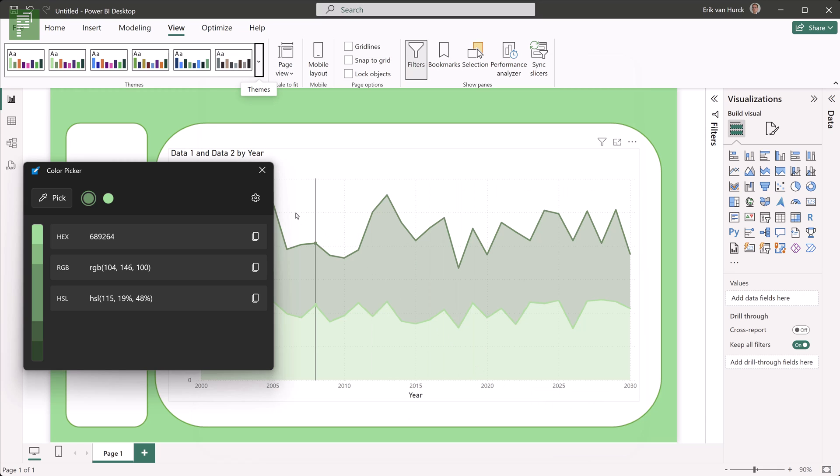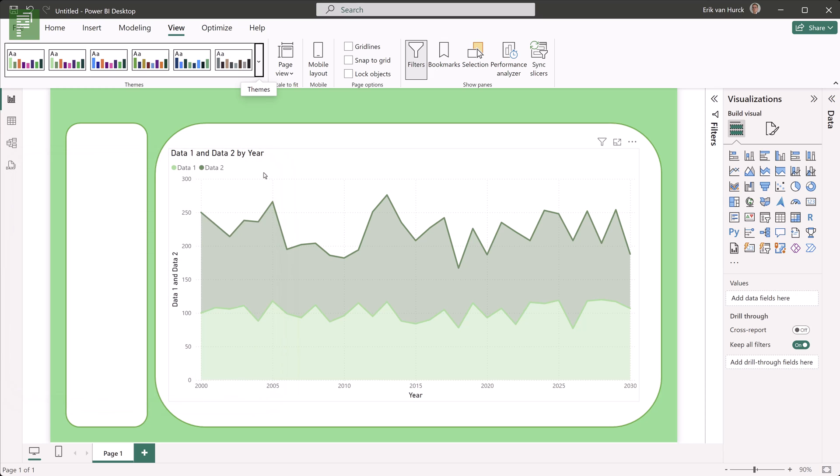Take a look. This now ties in nicely with the background. And maybe this is your organizational color scheme. This looks way better.